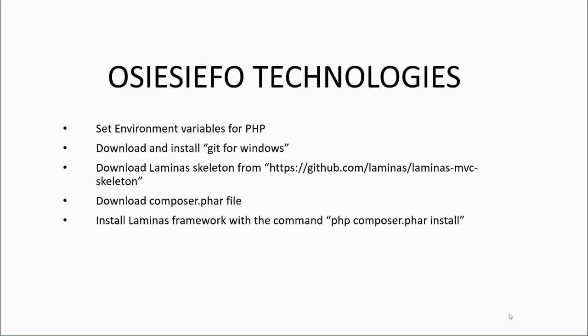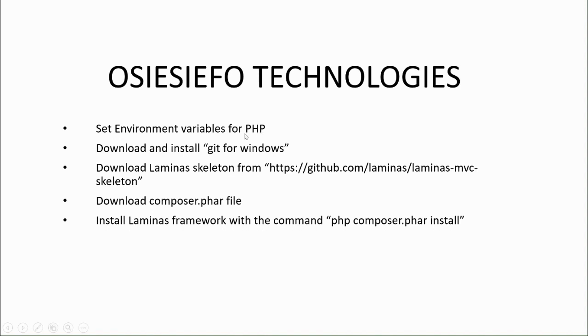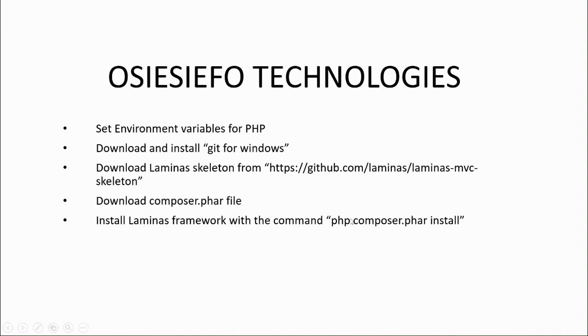So after successfully installing our XAMPP server, this is what we'll be doing to get our Laminas installed. First, you will set the environment variables for PHP and then download and install Git for Windows. Download the Laminas skeleton from this site. Then you will download the composer.phar file and install Laminas framework with this command.